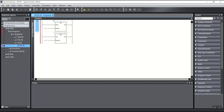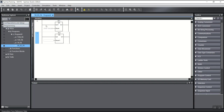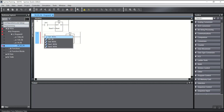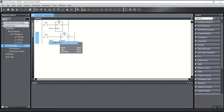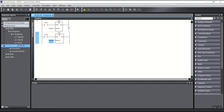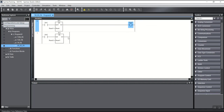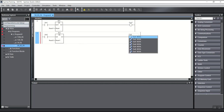Like other function blocks, I will choose a name — for example, SR1 and RS1. Each has two boolean inputs, for example set1, reset1, and set2, and each has one output, for example out7 and out8.